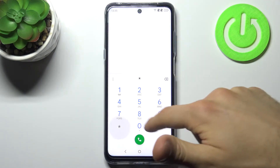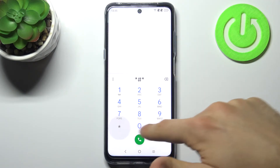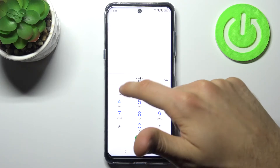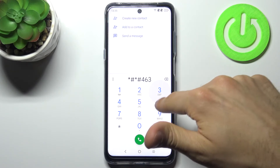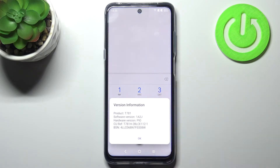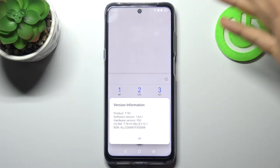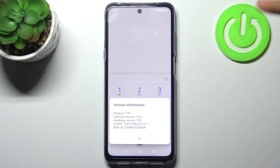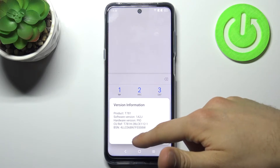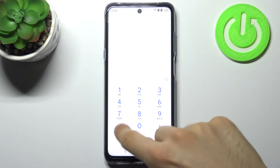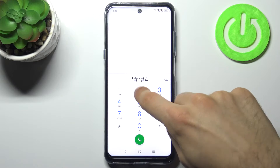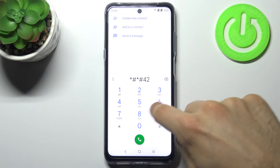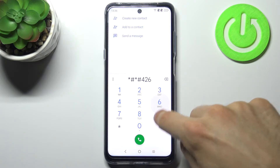The next code will be *#*#4636#*#*. This is the version information — you can see different information about your device here.